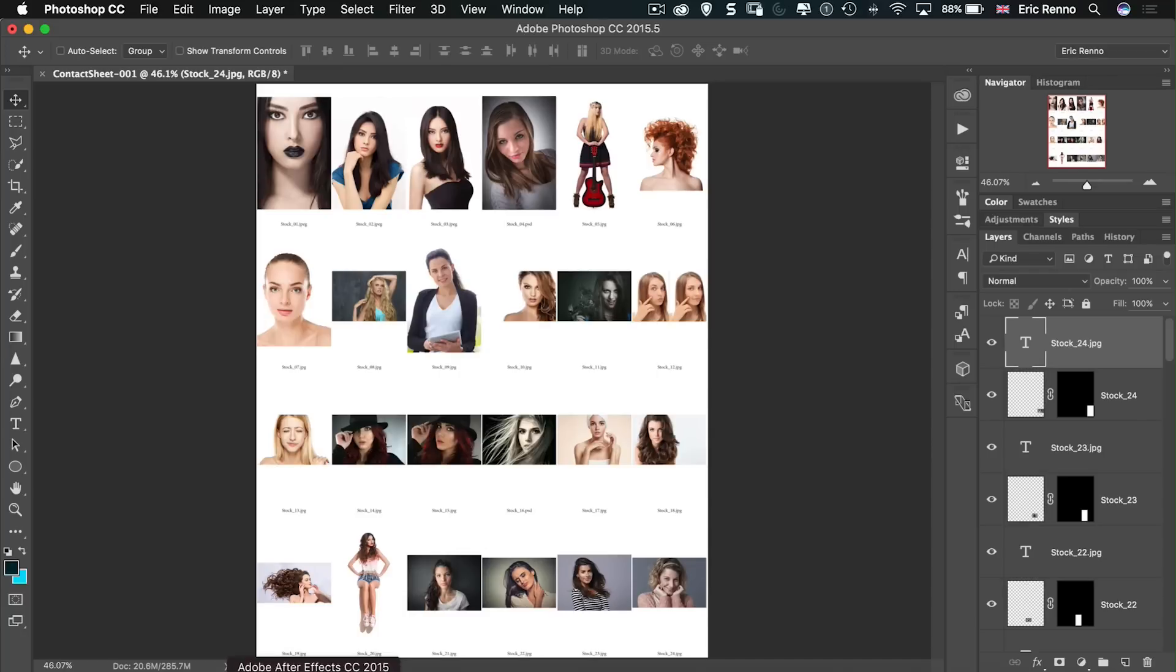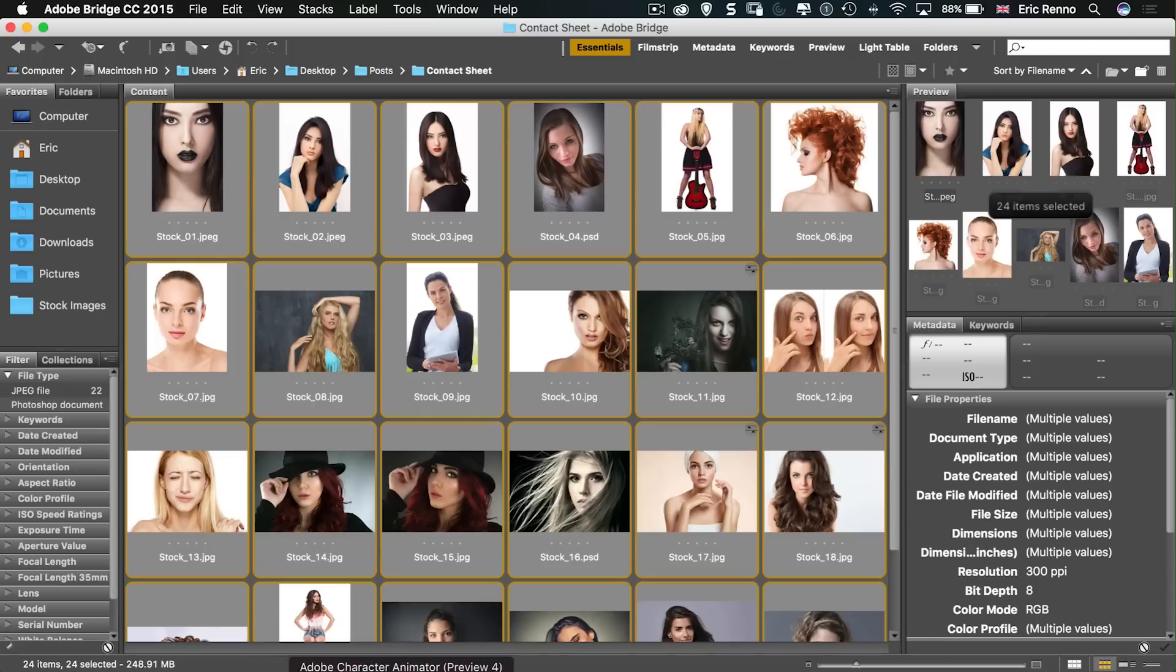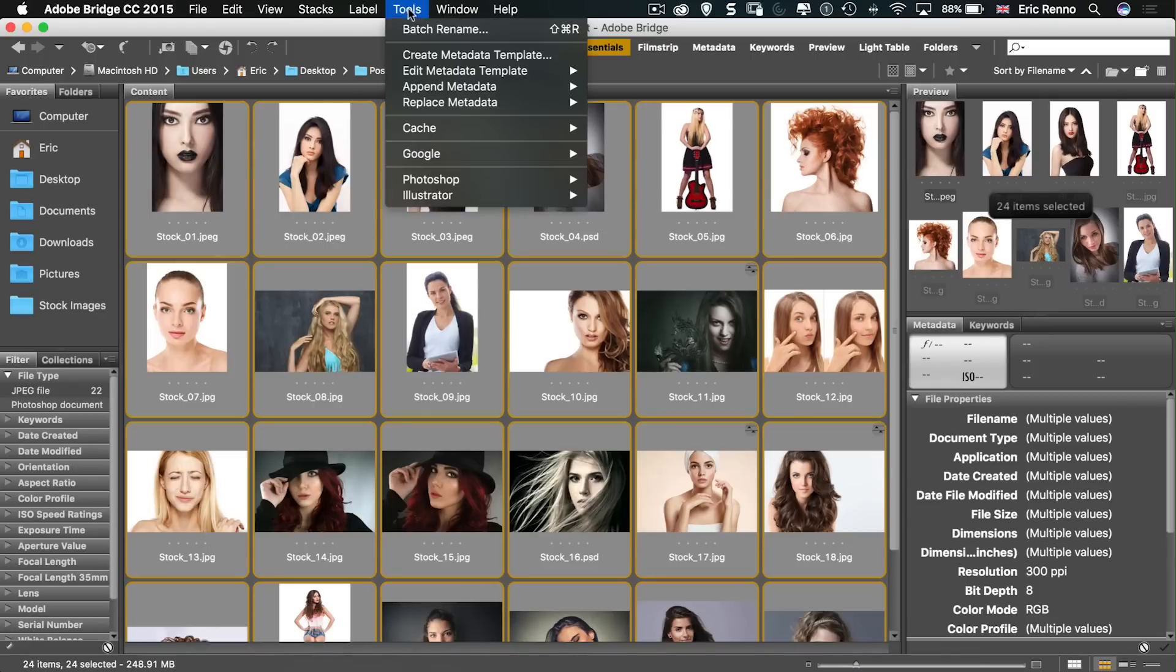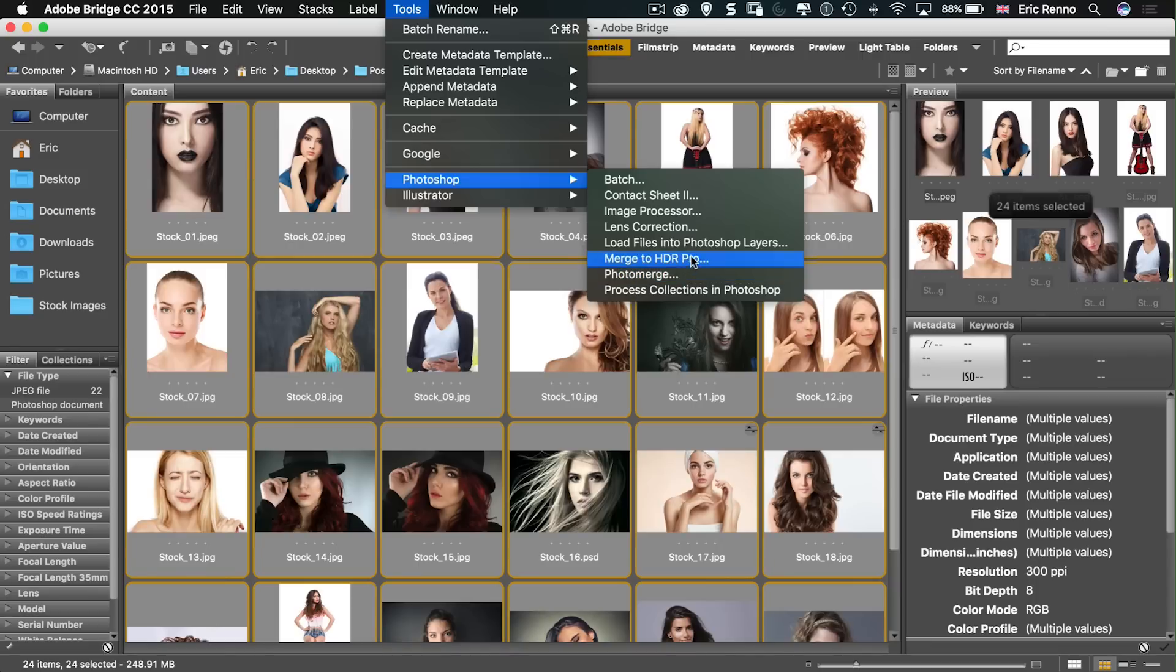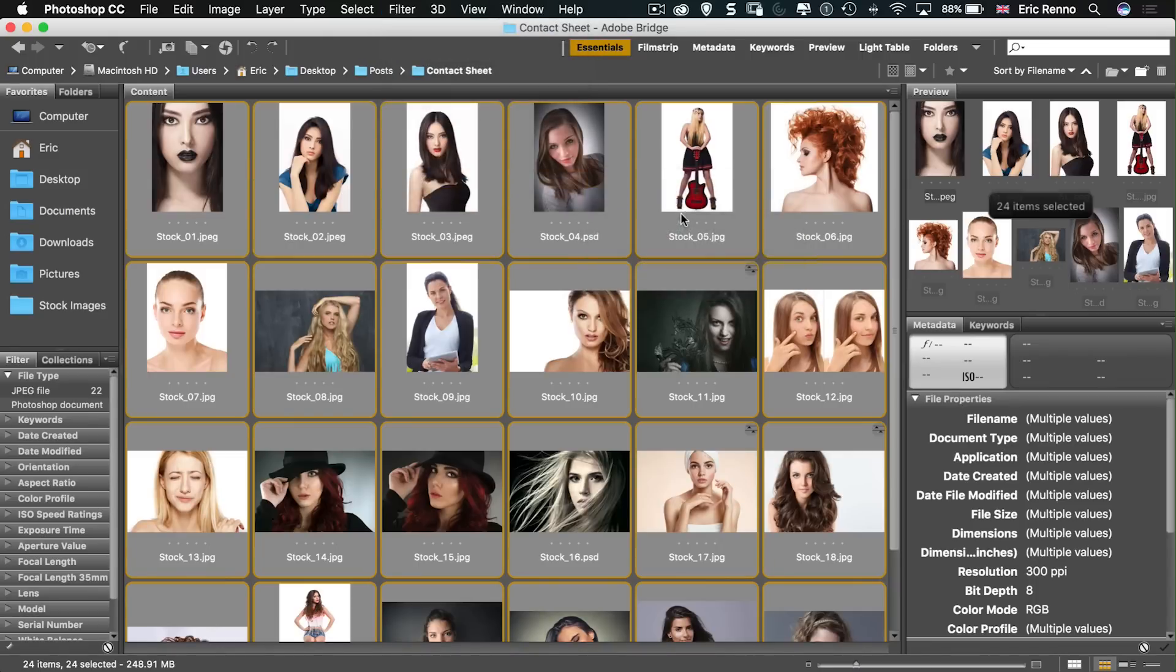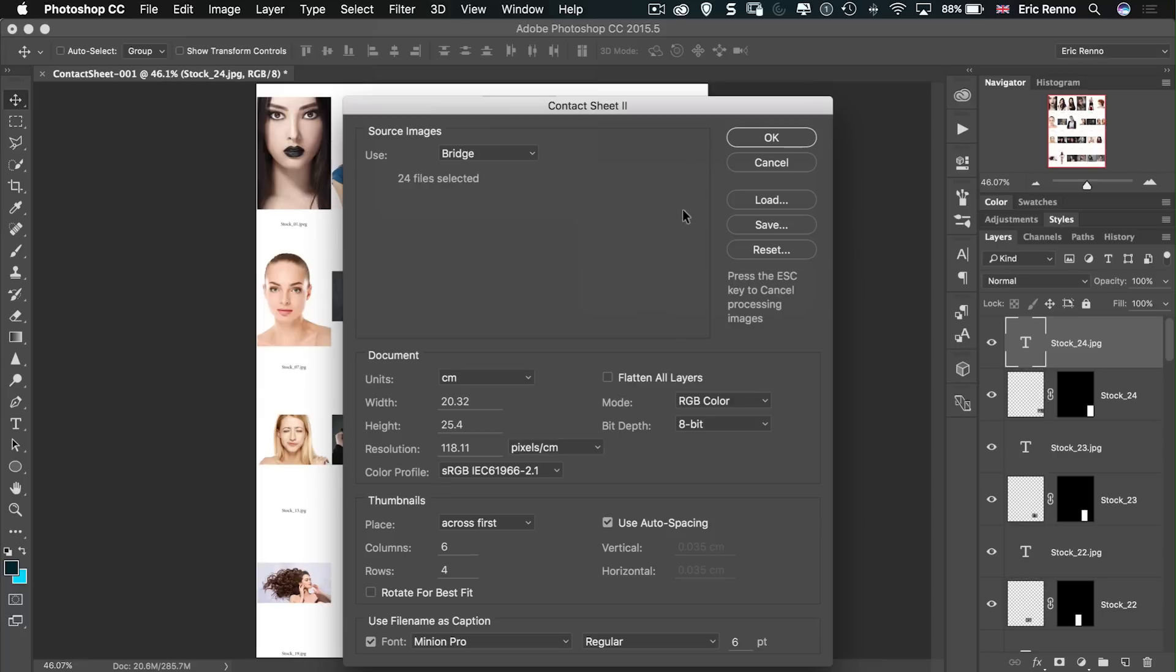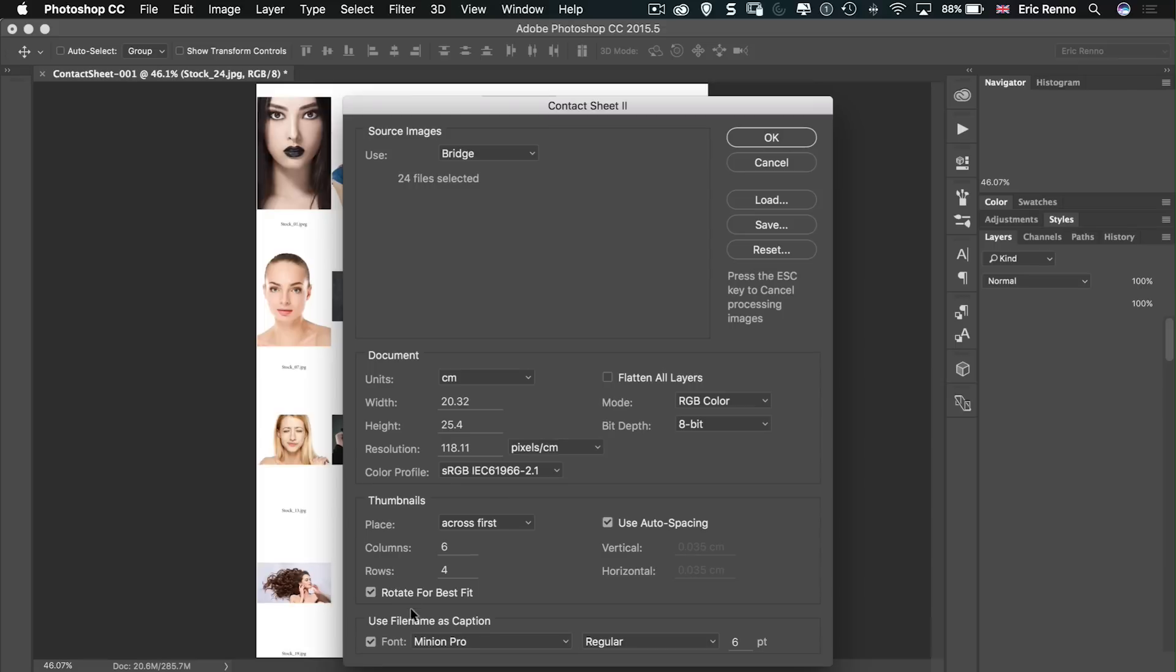However let's go back and have a look at some of those other options. I'm going to do exactly the same. Go to Tools and then Photoshop and then down to Contact Sheet. There we go. And again I'm going to stick to the 24 images and 6x4. This time however I'm going to use Rotate for Best Fit and we'll have a look at the difference. I'm going to click OK.